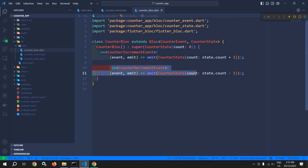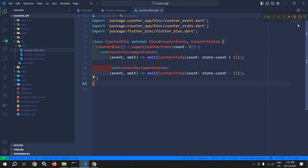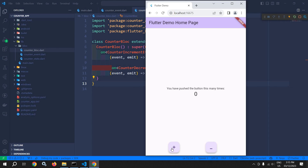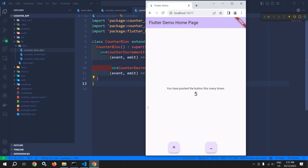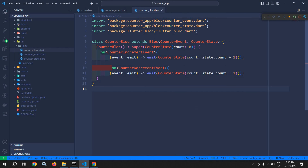Now this portion will execute and it will decrement the value of count by minus one. Now let me restart this, and if I click on plus then you can see the value is incrementing, and if I click on minus then you can see the value is decrementing. This is how we can use the BlocBuilder widget.